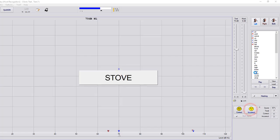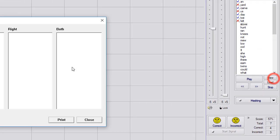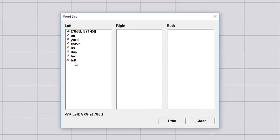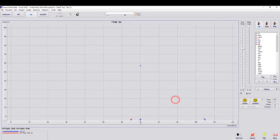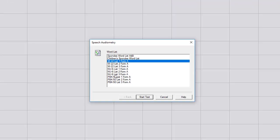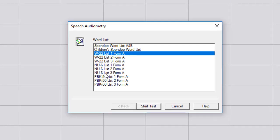Again for your view and load, you can always select view. It's going to pull up the word you got correct and incorrect. And of course, you can always print this out and put it into a file. Or if you need to load a different list, you can go to load, put in NU6, list three form A.